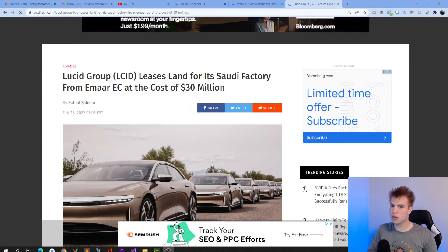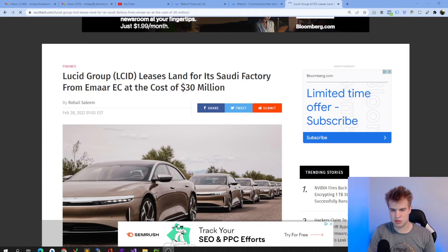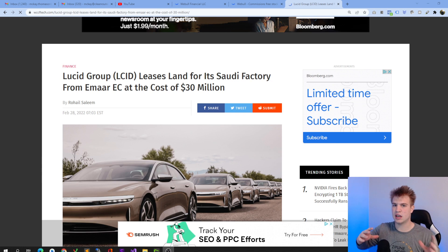Welcome back to a little impromptu Lucid video. I just want to share some Lucid news with you guys and then share exactly how we're going to listen to earnings today.